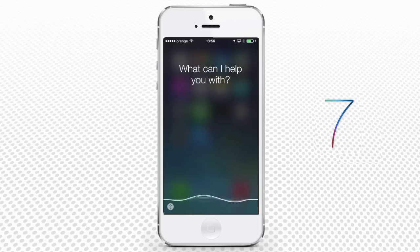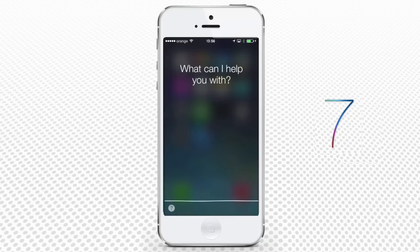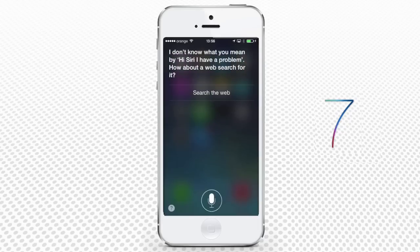Hi Siri, I have a problem. Siri responds: I don't know what you mean by that. Hi Siri, I have a problem. Siri replies: How about a web search for it?